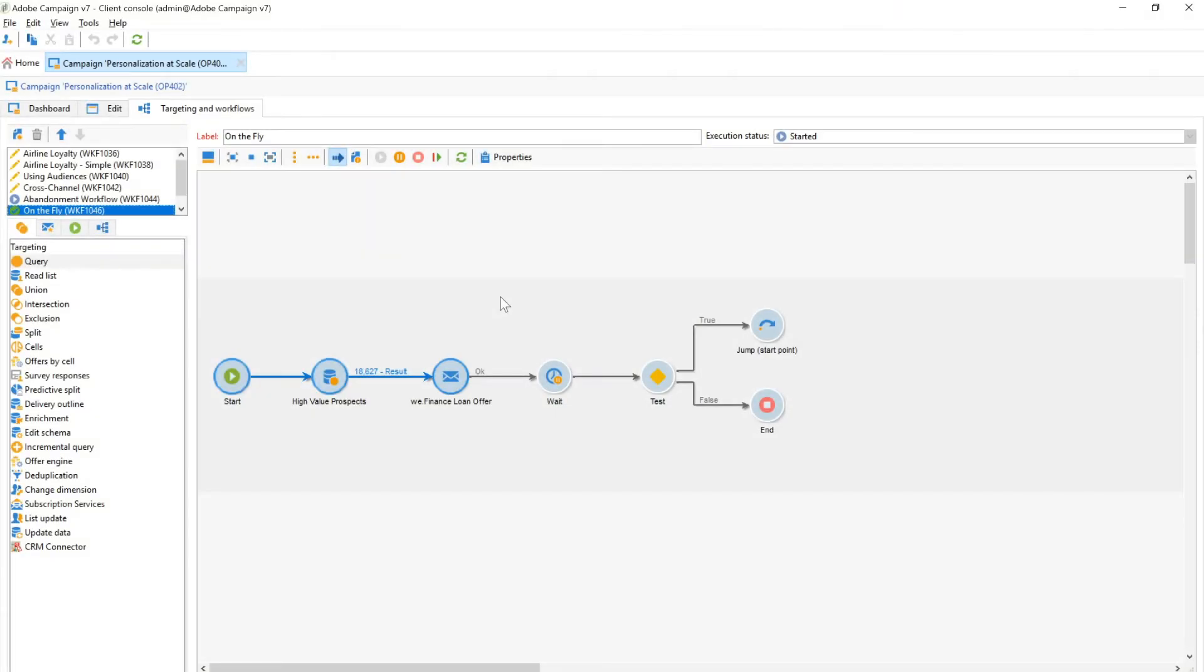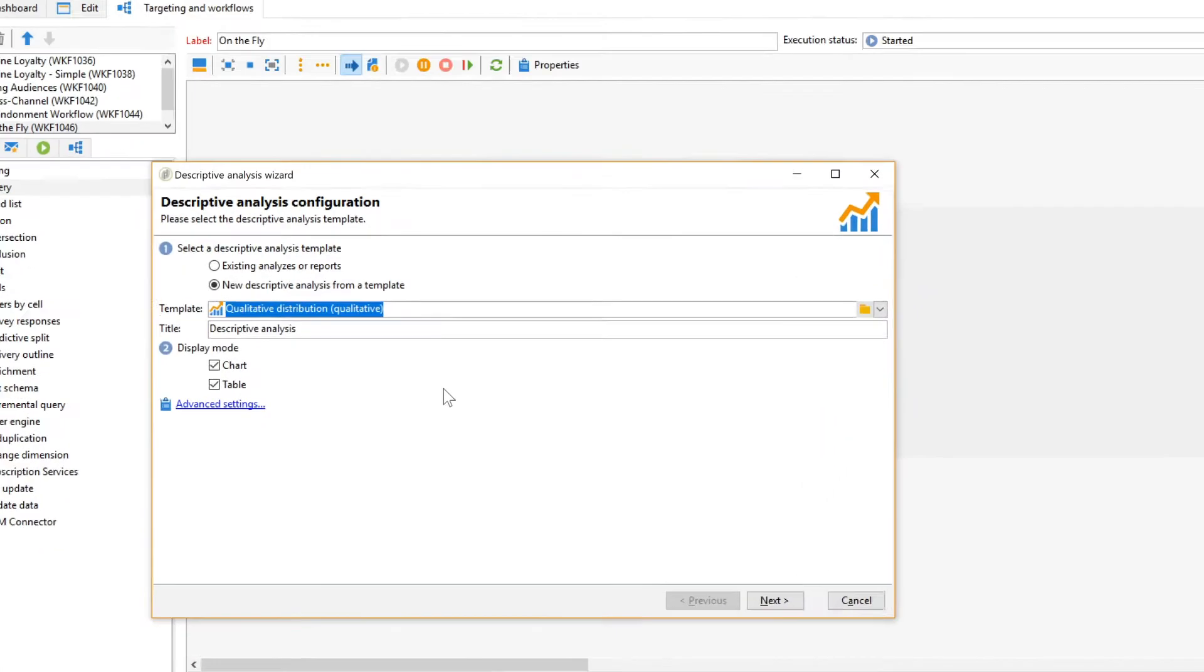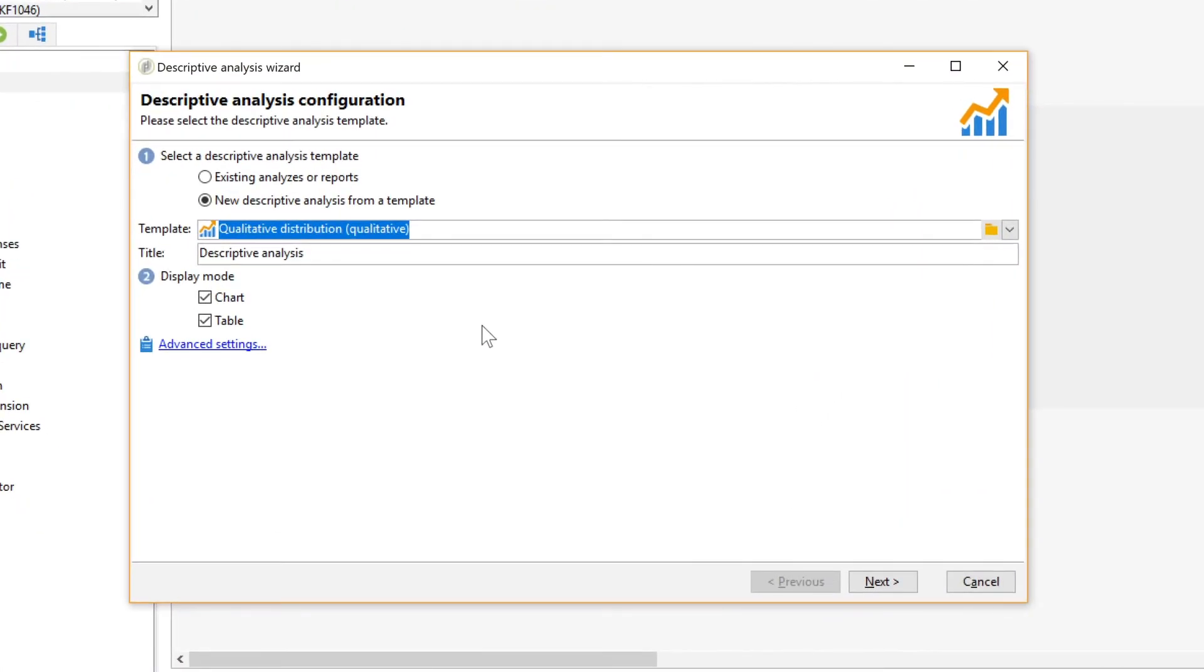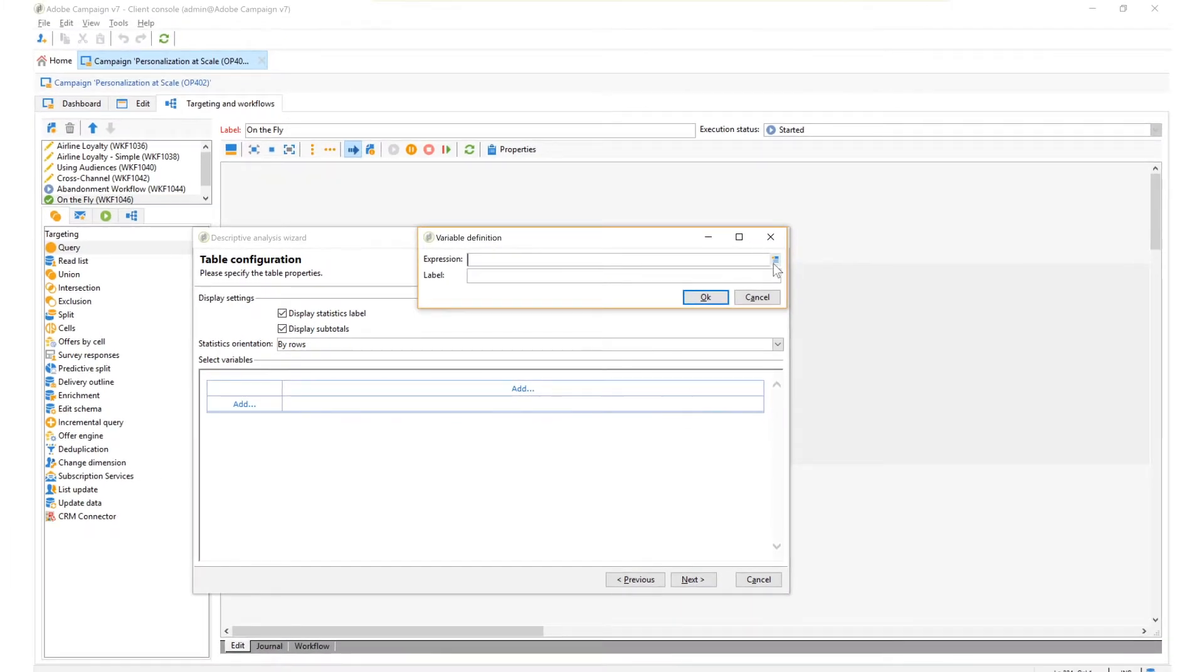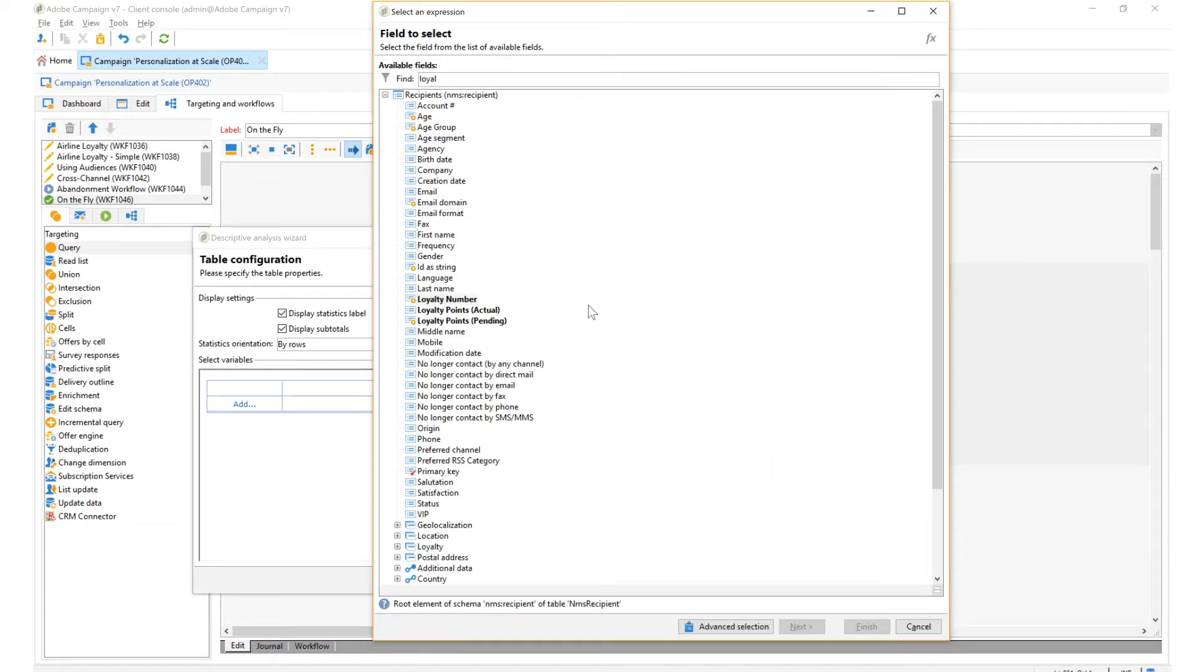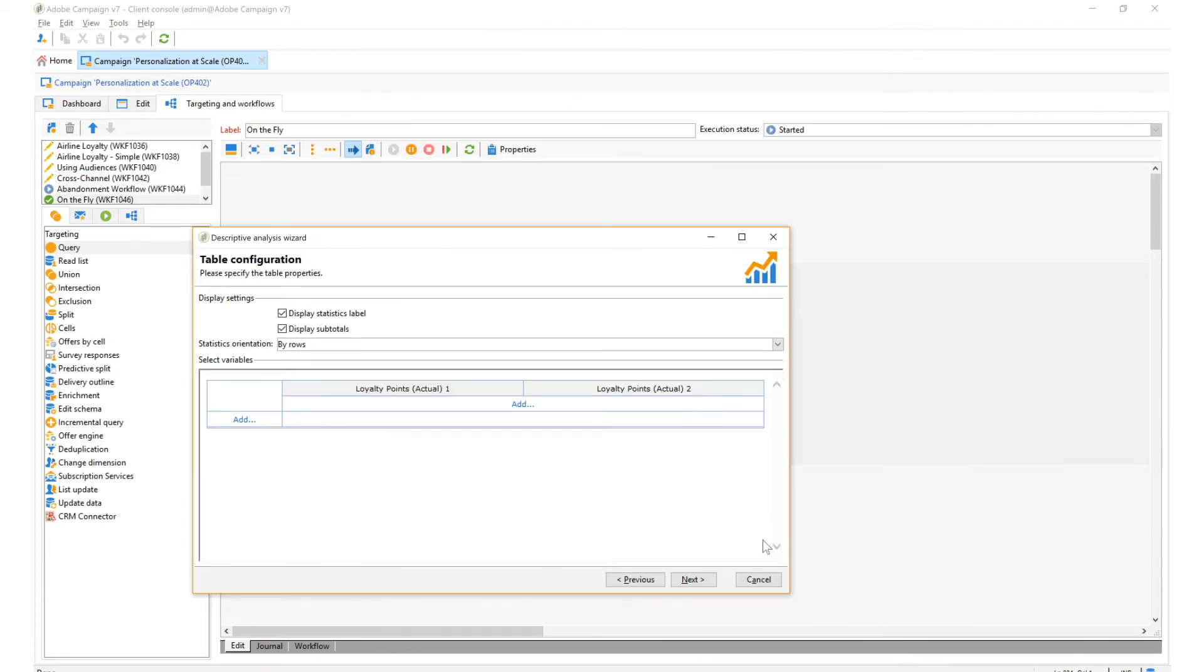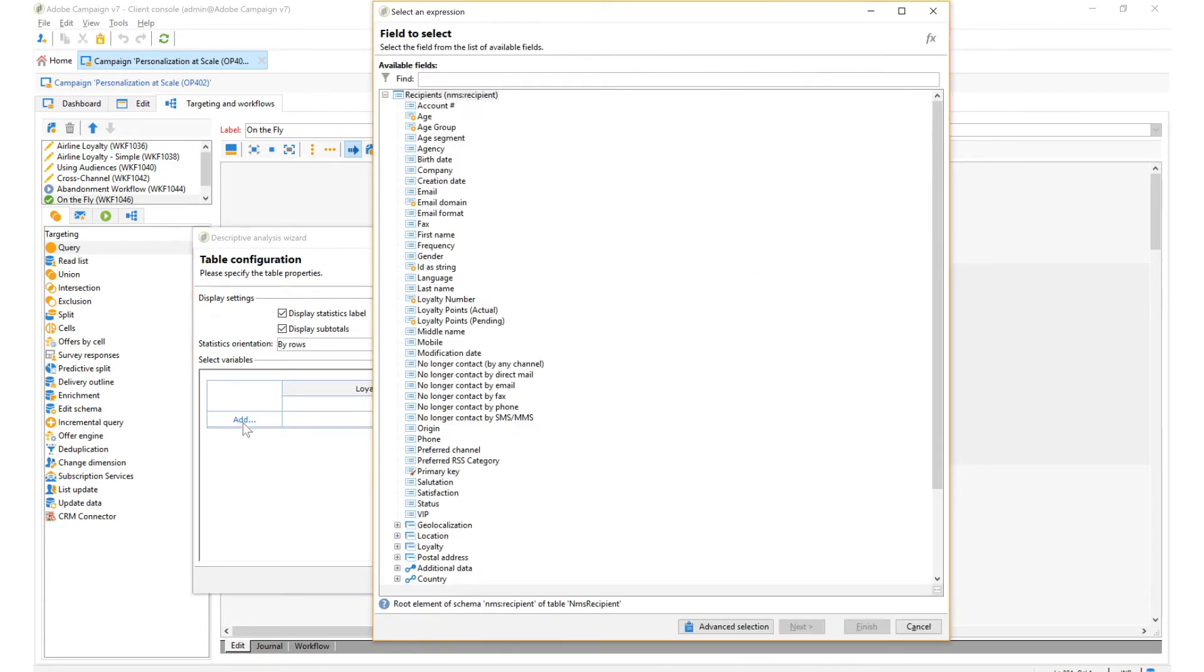With descriptive data analysis, Adobe Campaign provides a visual tool for producing statistics on your data. You can create descriptive reports using a wizard and adapt their content and layout depending on your needs. These reports can be made on the fly at any point during the creation of a campaign.